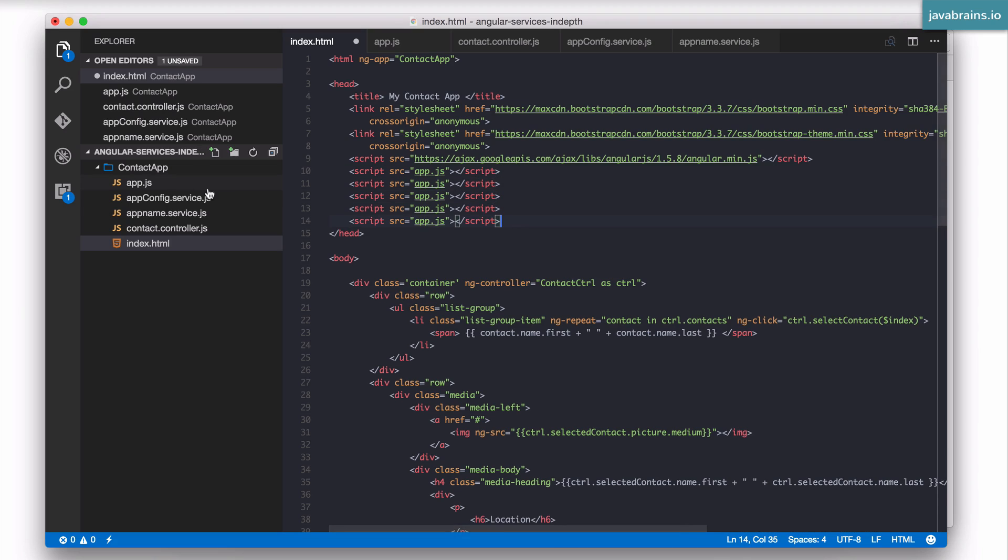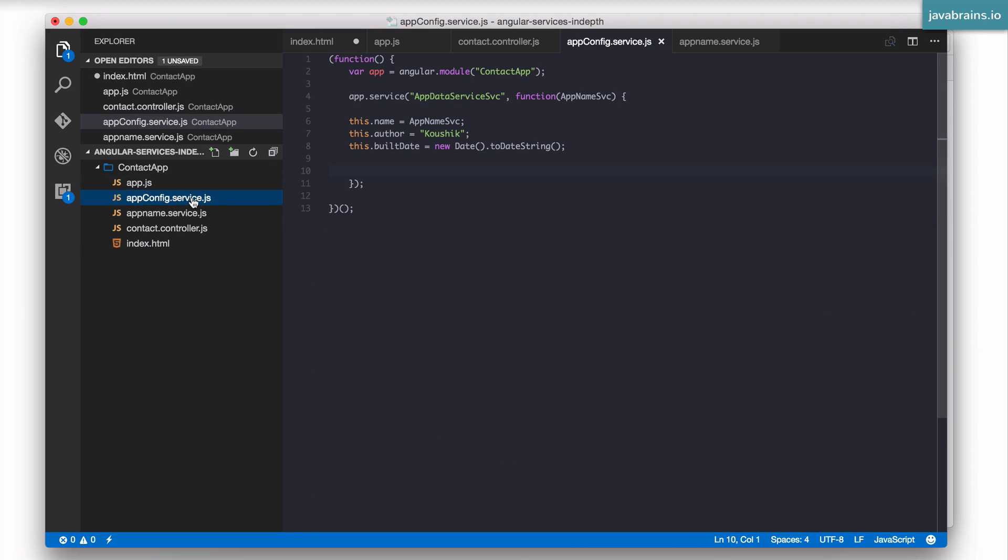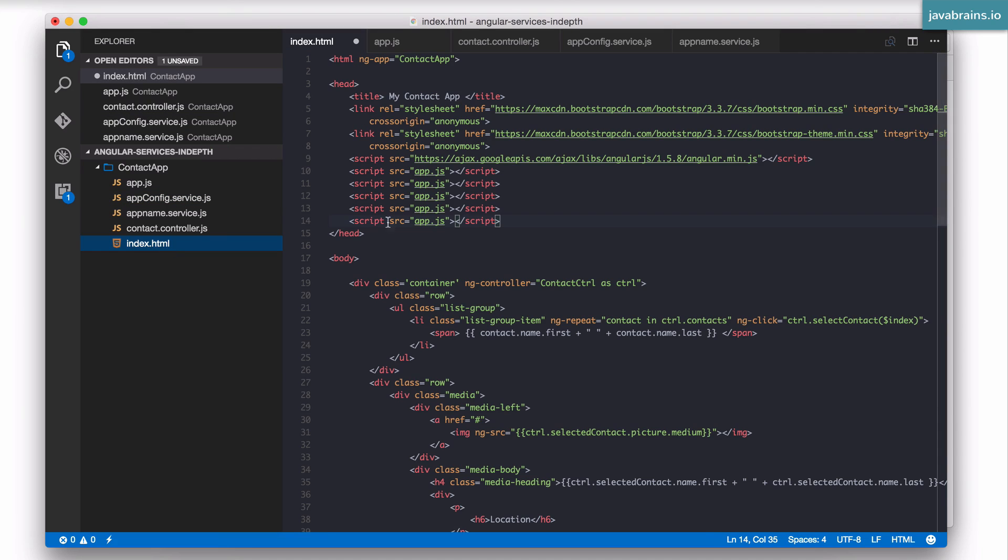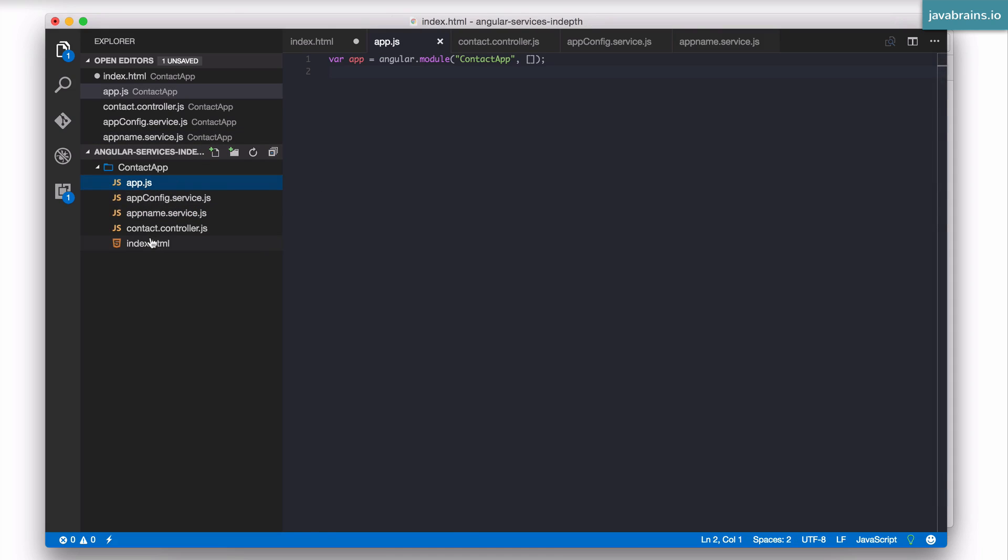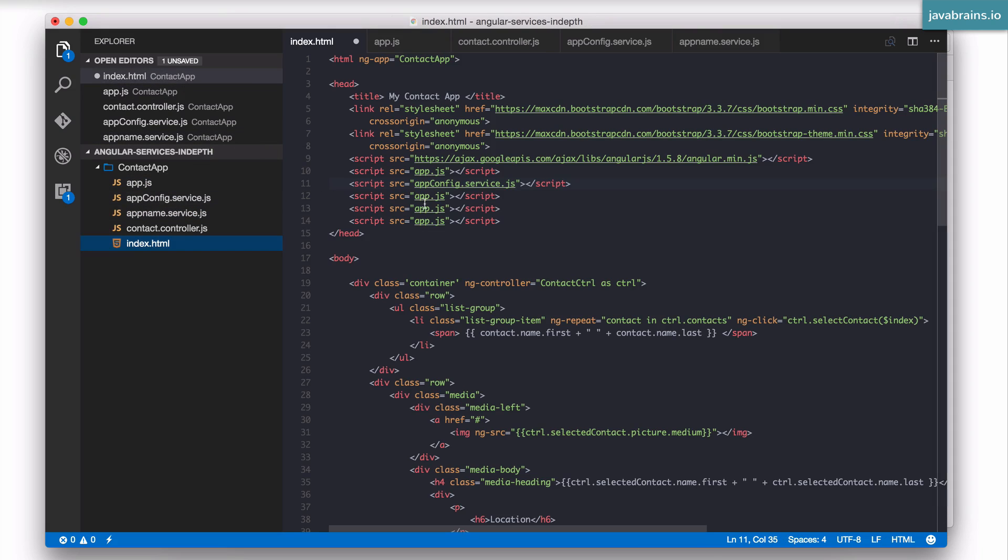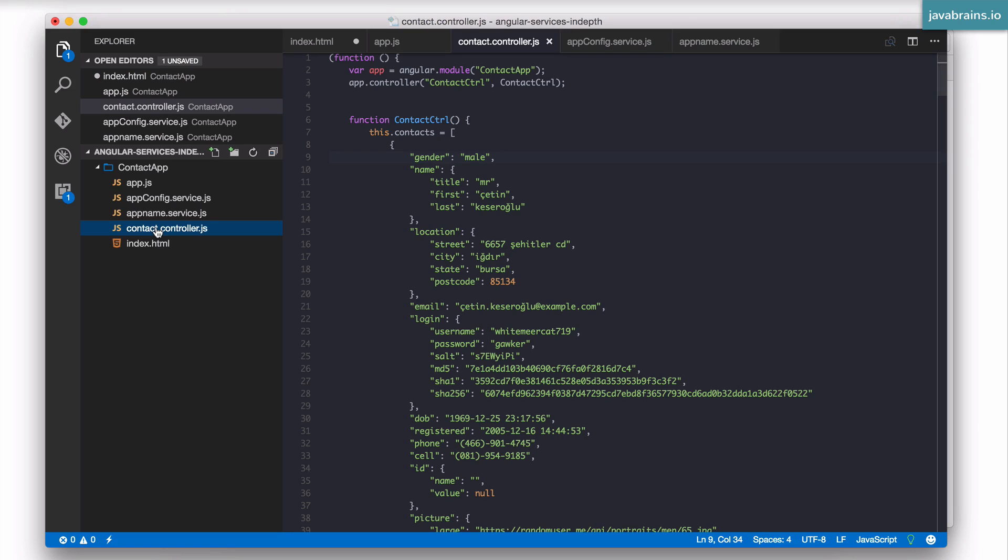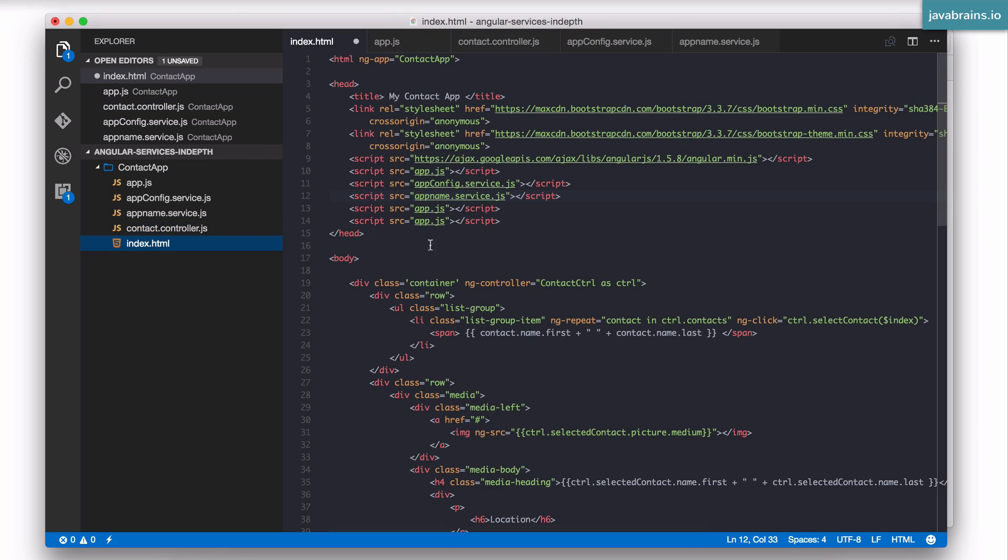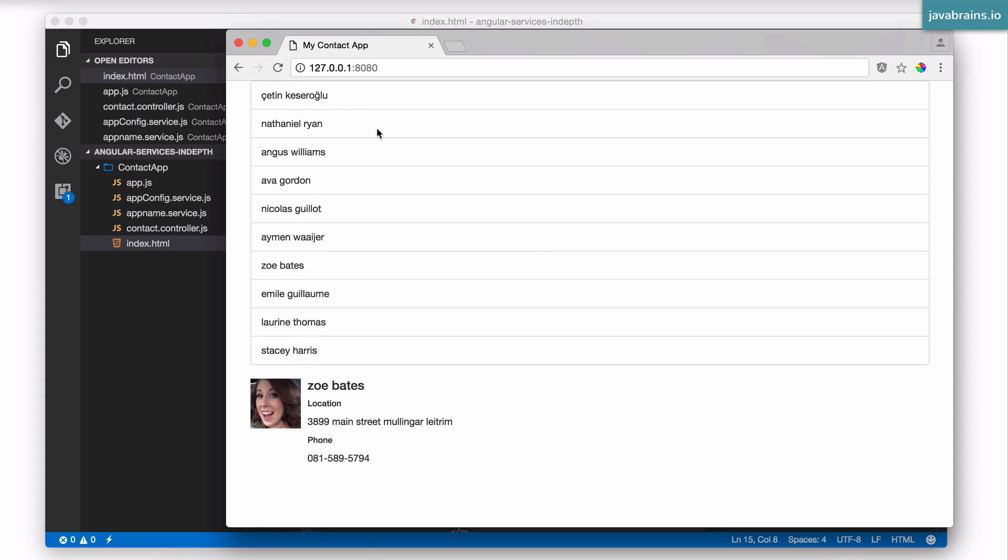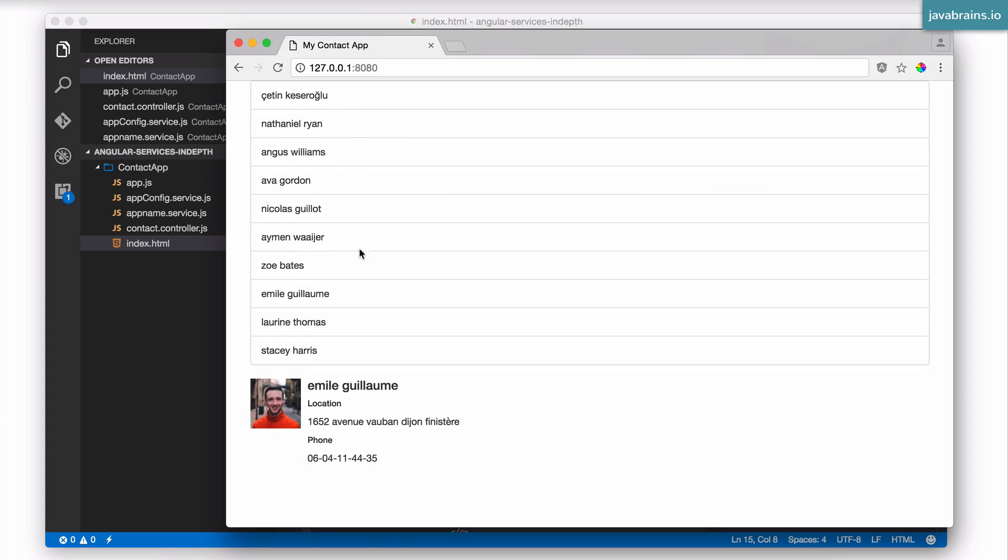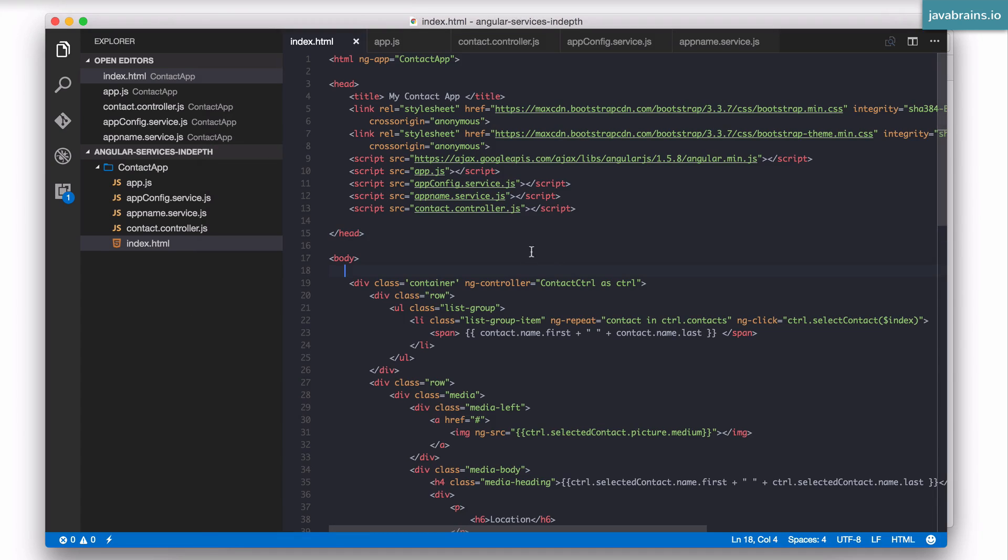So the first one is appconfig.service.js. This one is contact.controller.js. All right now let's see if this works. I'm going to refresh the page. So we have the view here and we're able to click so the controller seems to work fine.